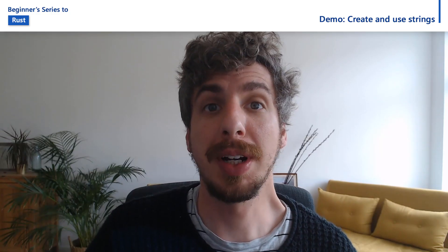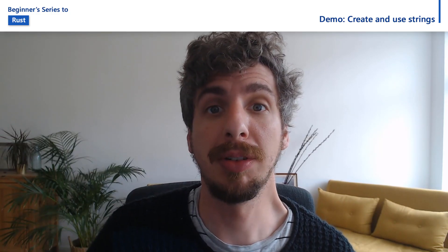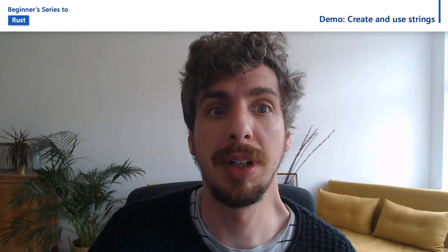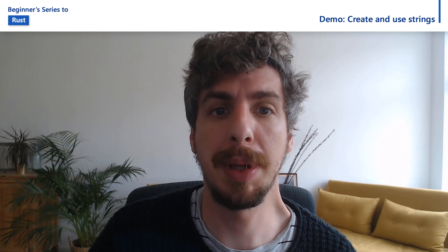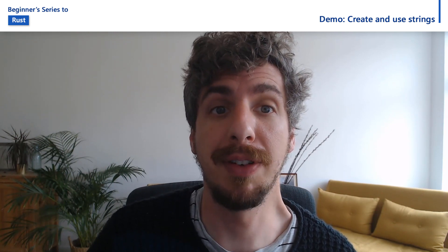Rust string types can be confusing to newcomers to Rust because they require understanding ownership and borrowing. But once you have an understanding of these concepts, you'll be able to manipulate text data in an incredibly efficient manner.